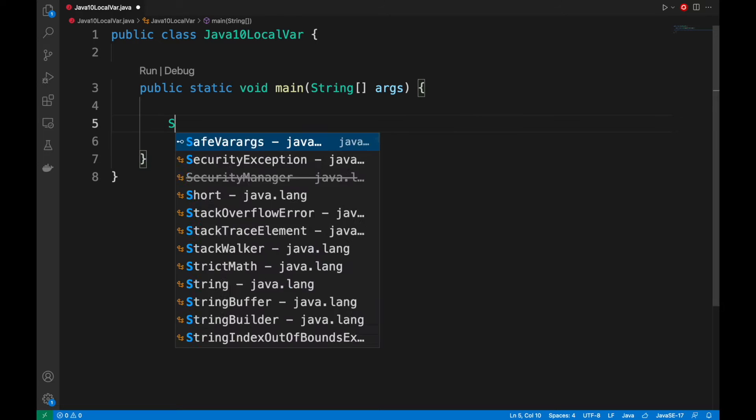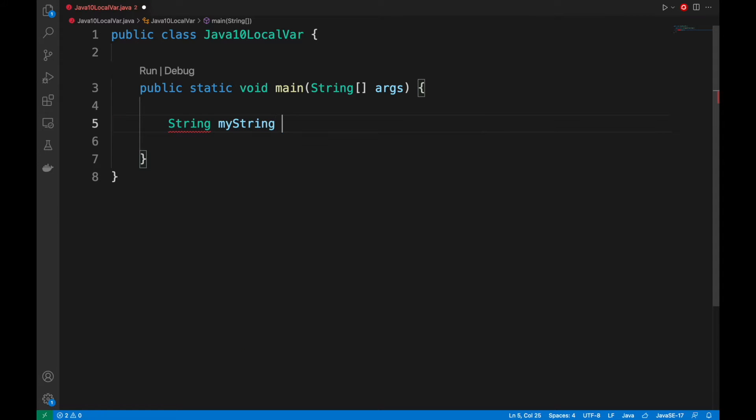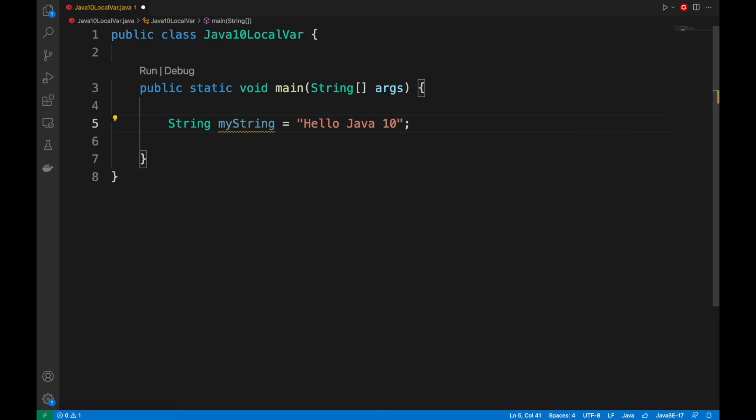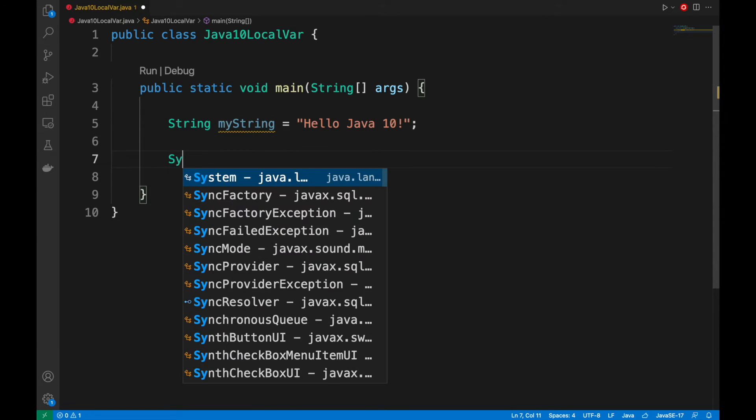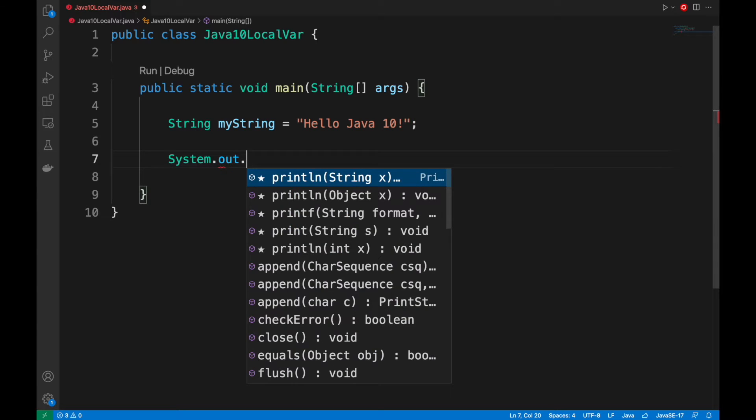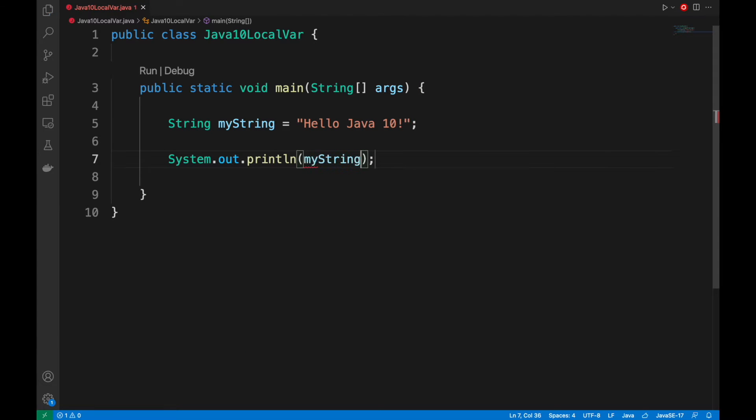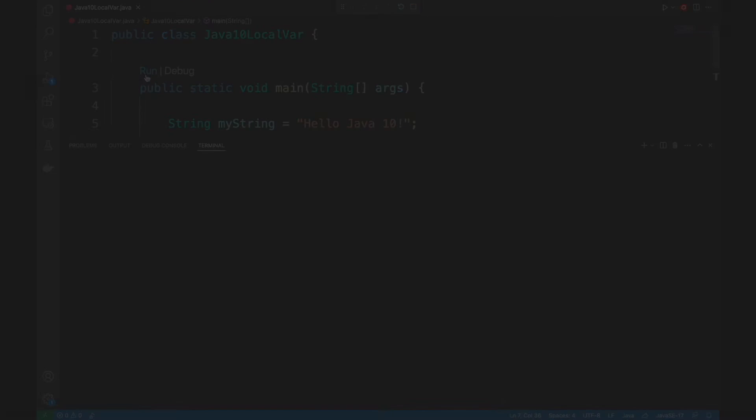Normally, with Java, if we want to declare and use a variable of type string, we have to write string, then the name of the variable, like myString, equals the content, like hello Java 10. Let's print in the console the value of the variable myString and run the project.